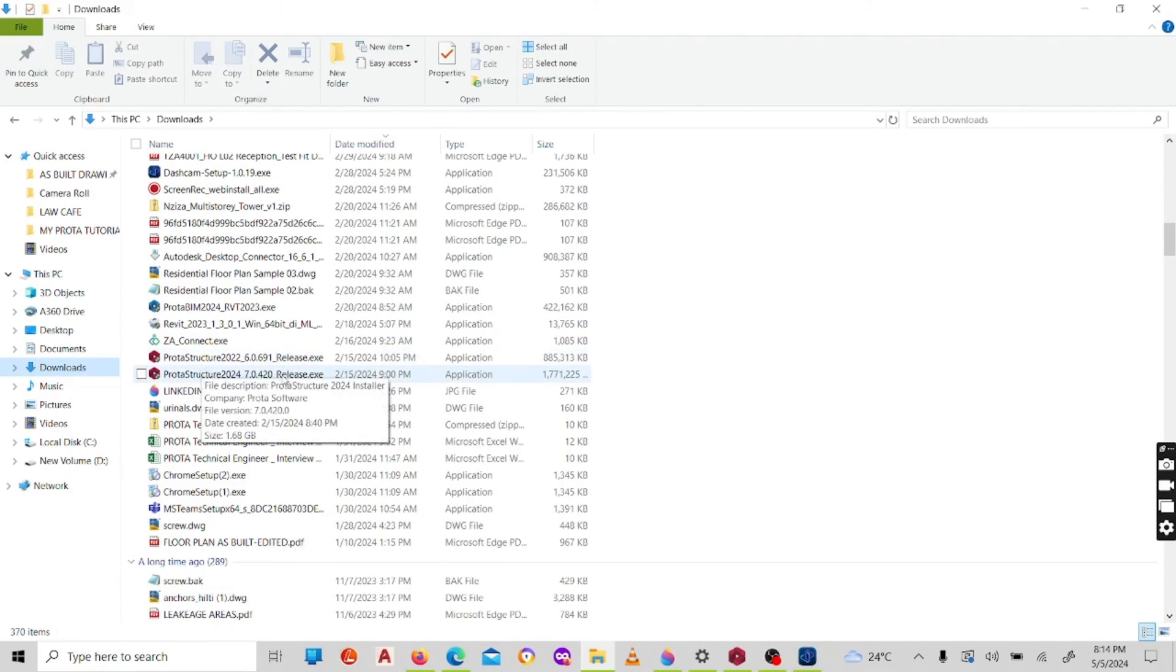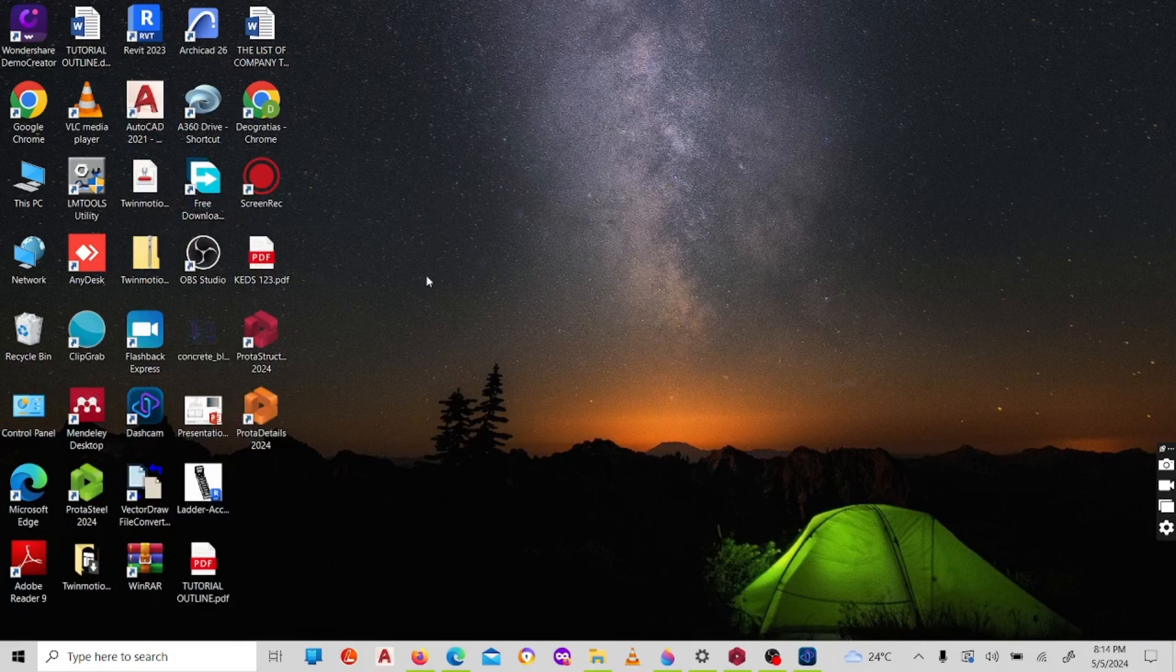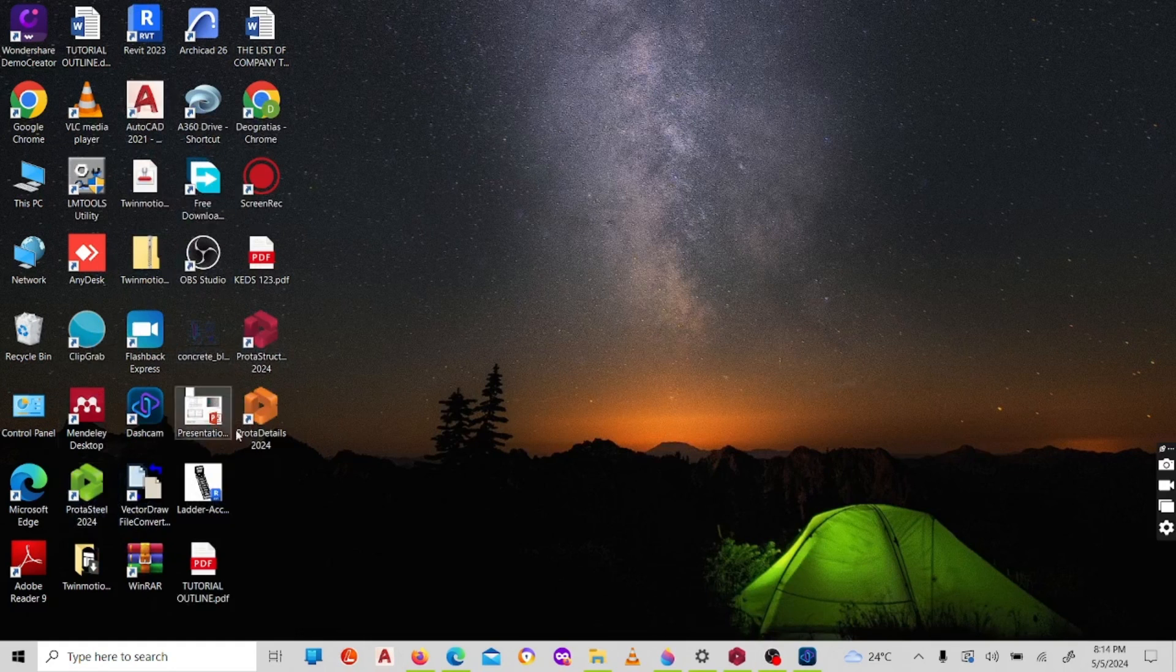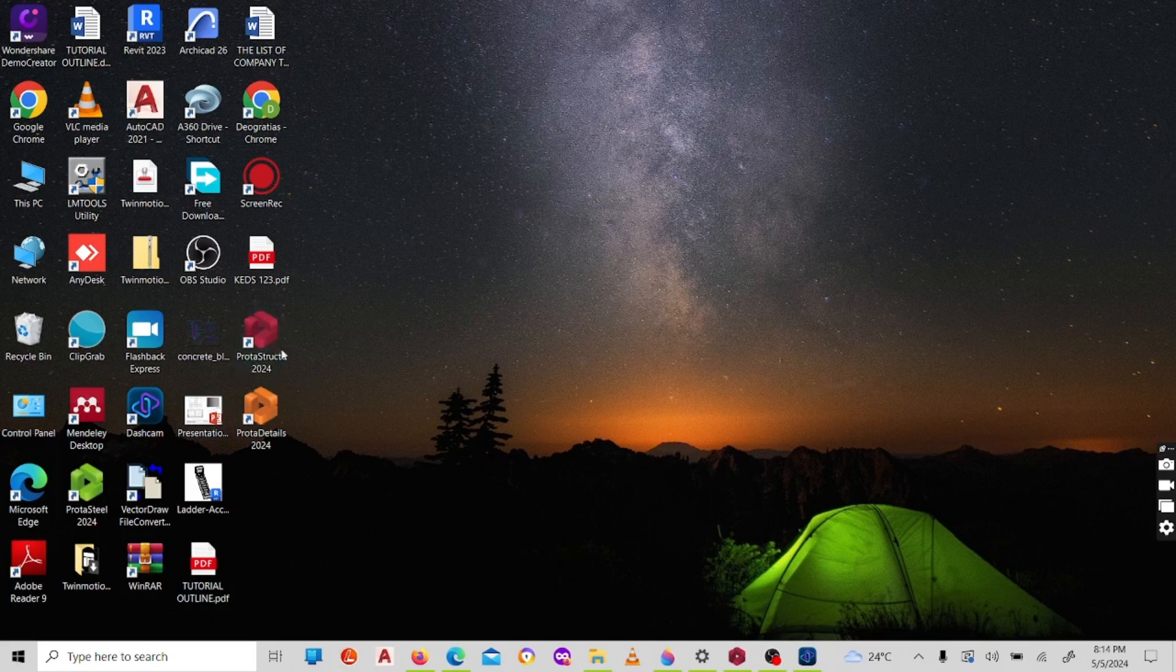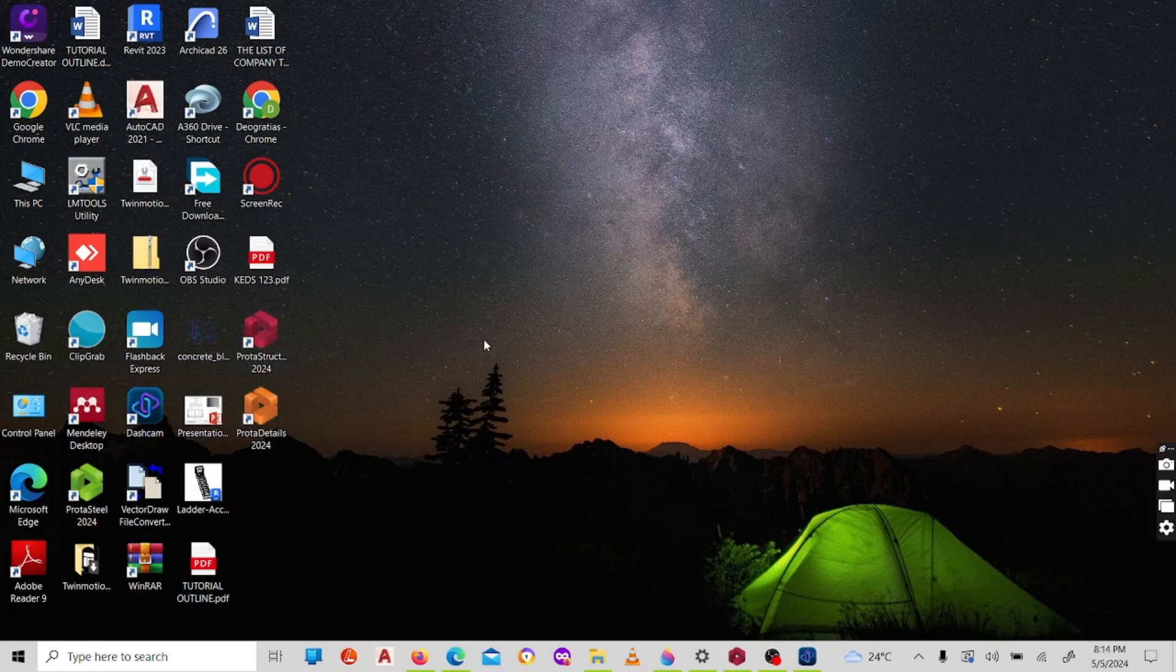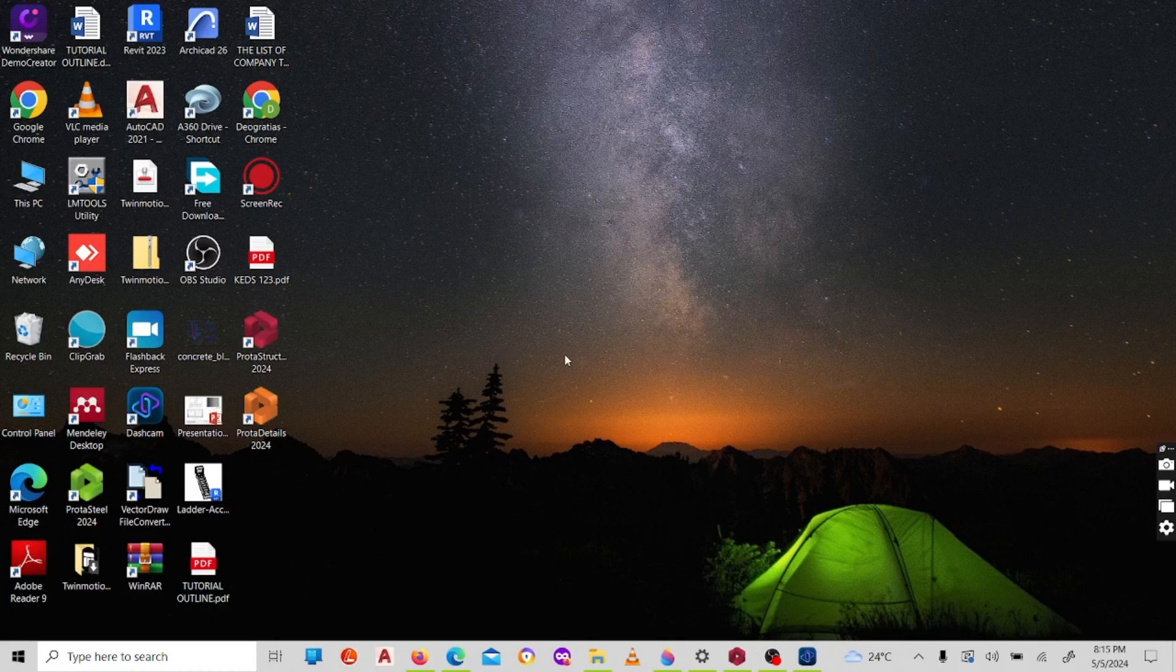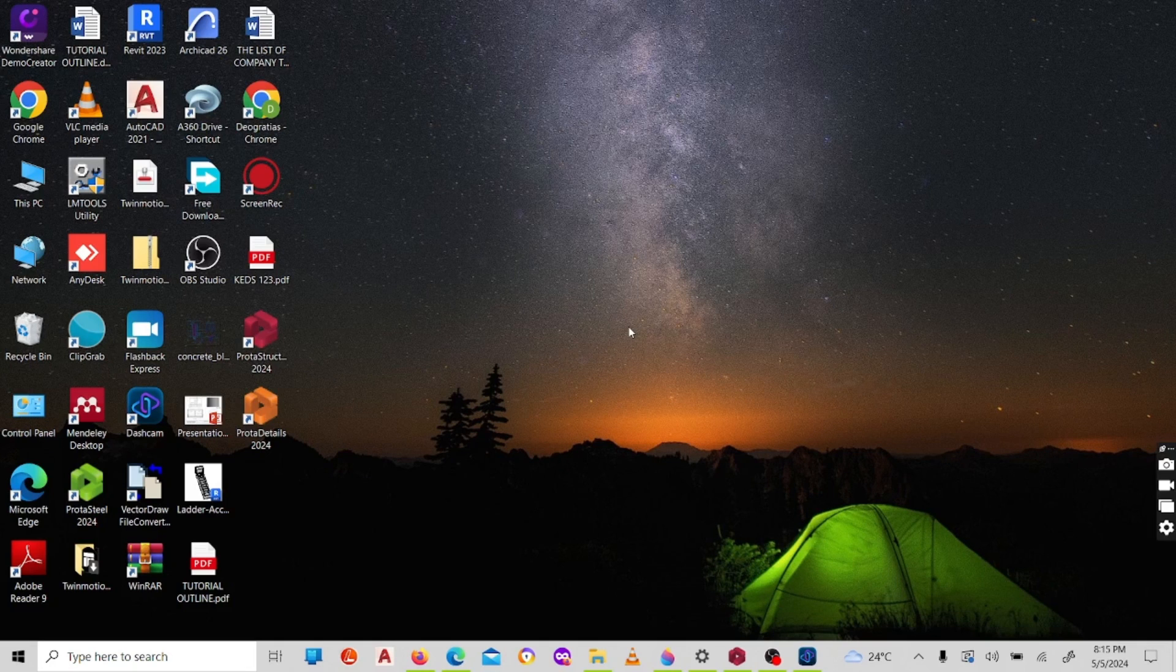You'll run it as an administrator. Once you run it, you get these three: ProtaStructure, ProtaSteel, and ProtaDetails. Once you run the ProtaStructure software, it will give you a prompt in which they ask you to input your ID number as well as your activation code. Once you input those, then you can proceed further to open the software and start working with it.